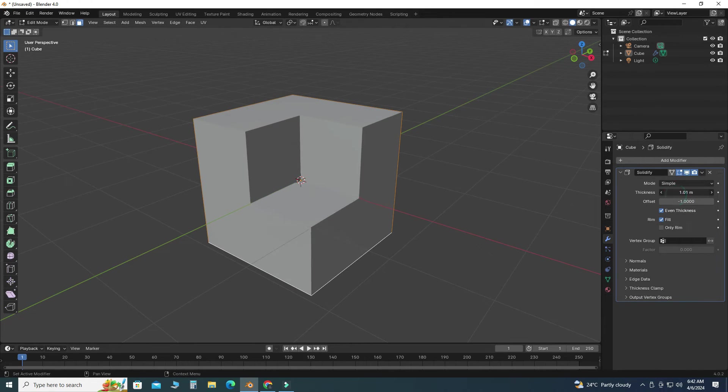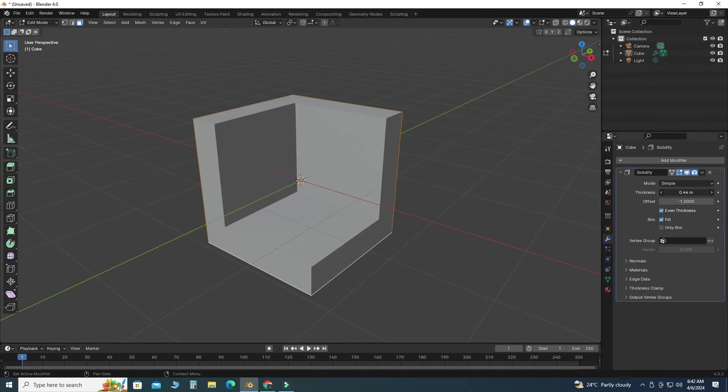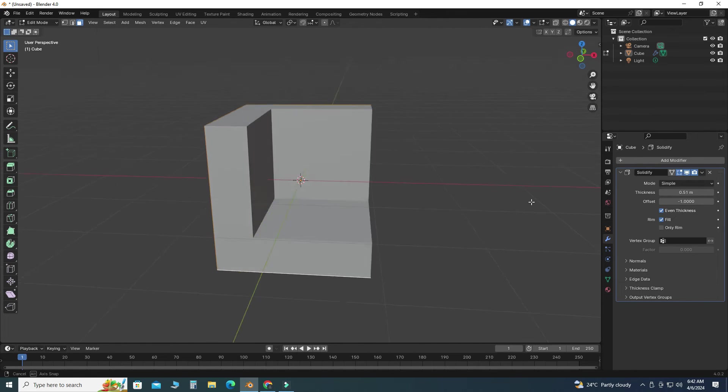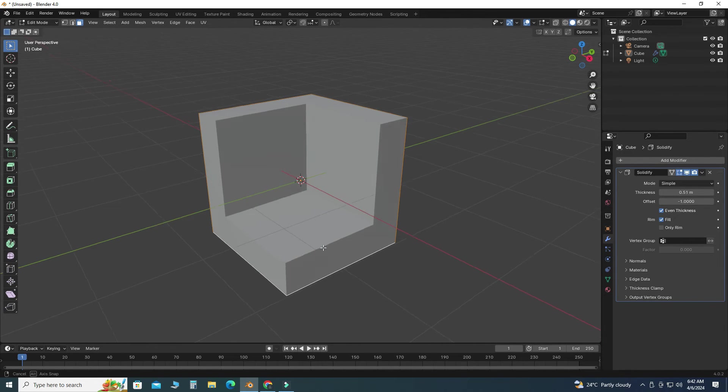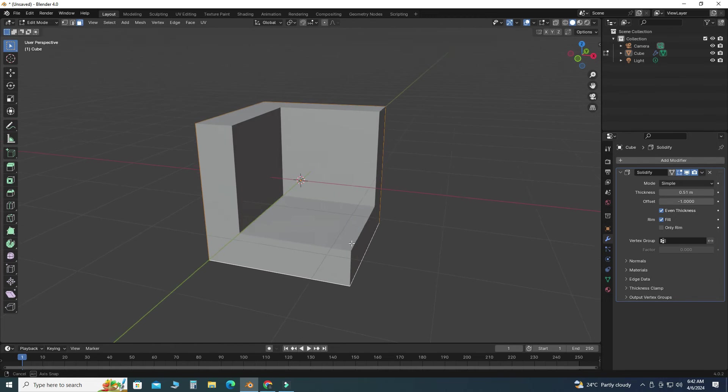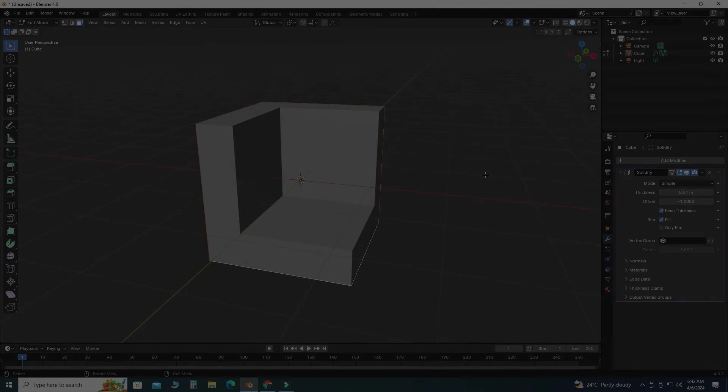So that's how you can apply thickness to your objects in Blender. I hope you like this short tutorial. If you have still some questions or queries, you can ask in the comment section. Thanks for watching and please subscribe to our channel for more informative and interesting projects. Thank you.